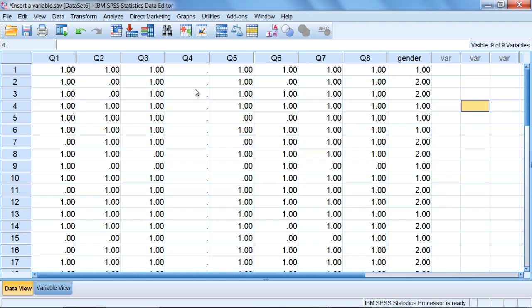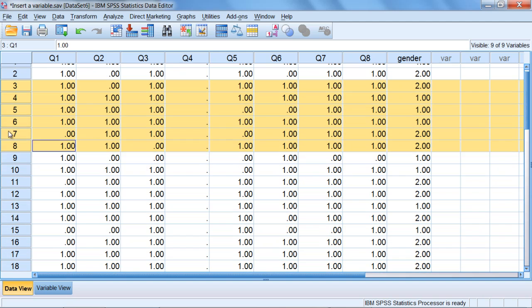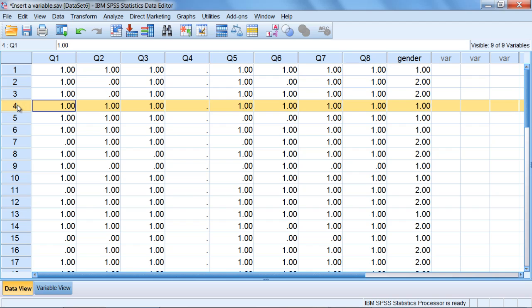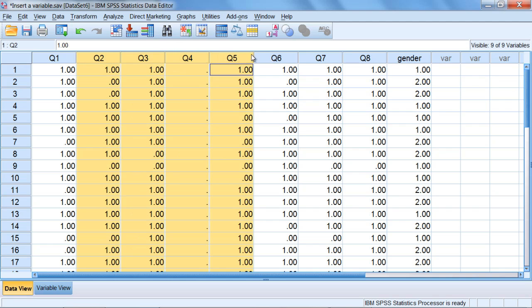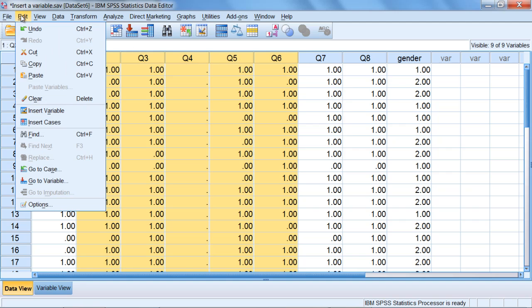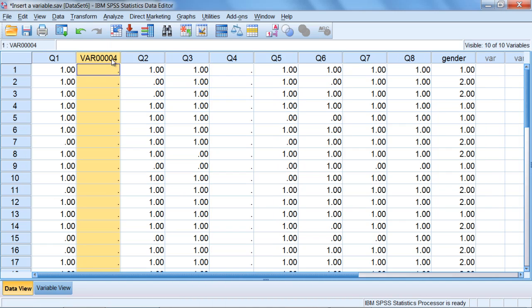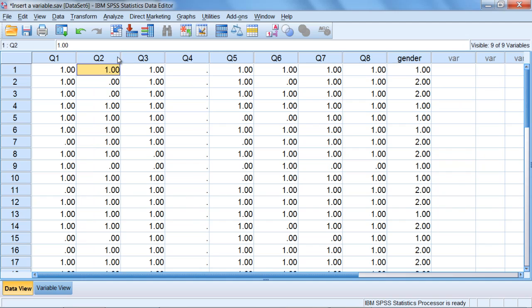Also with inserting variables you can only insert one variable at a time, but when we look at cases, inserting cases which we'll do in another video, you can see that you can insert multiple cases at once. So with variables it's just one at a time. I could select for example all these columns and click Insert Variable and let's see if we can get more than one variable or not. Only one variable is inserted as I said before. That's all you can do. But when you insert cases you can insert more than one at a time as I said. That's it for this video. We'll take a look at insert cases in our next video.